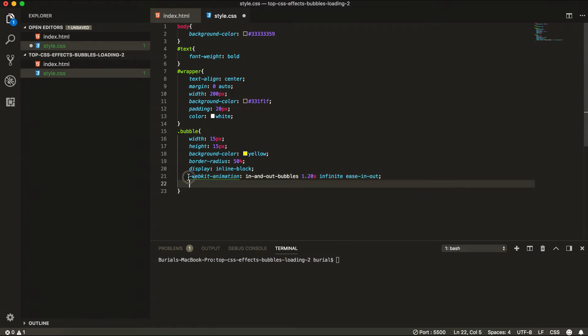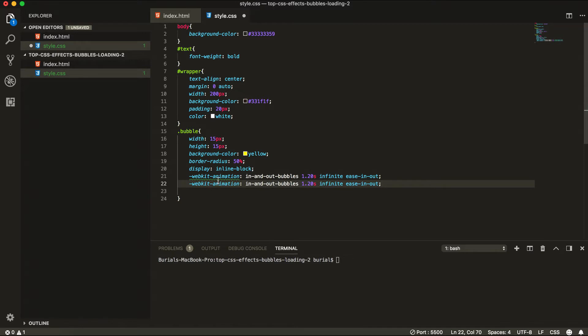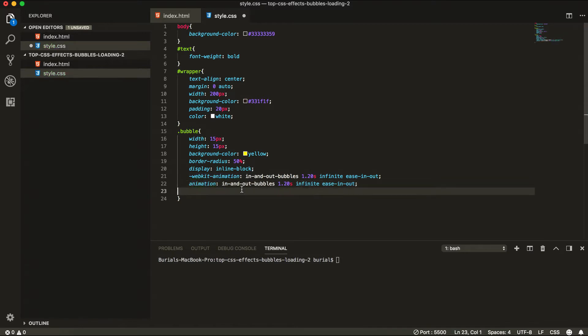Same goes for the next line. We're just going to remove WebKit. And we're done.